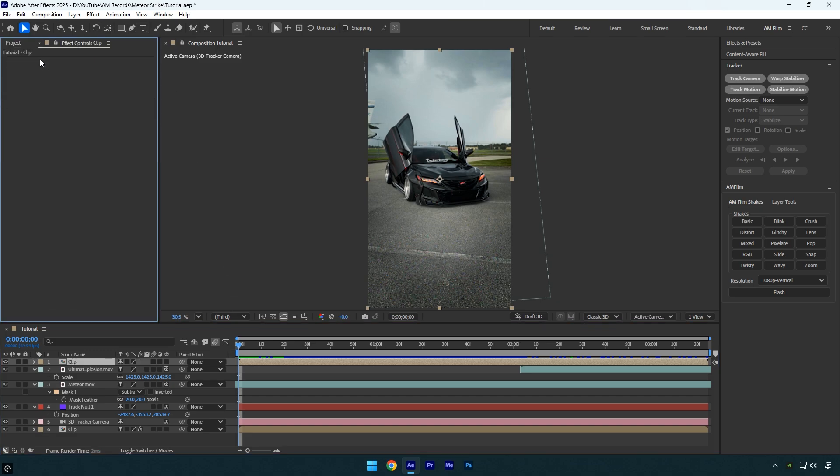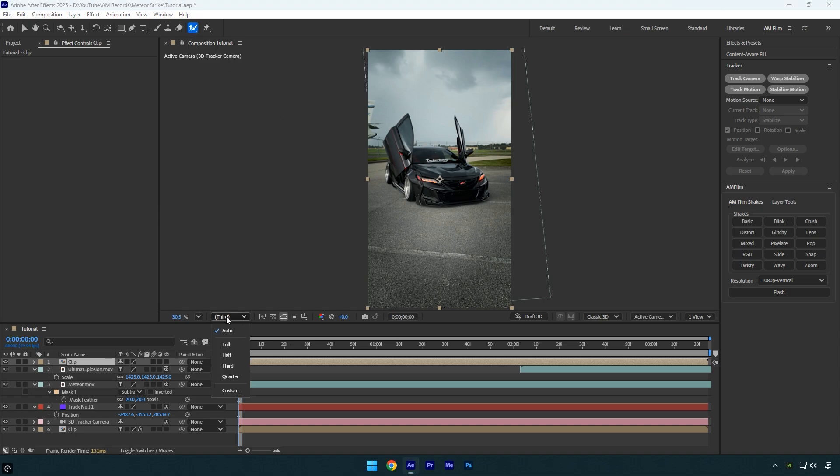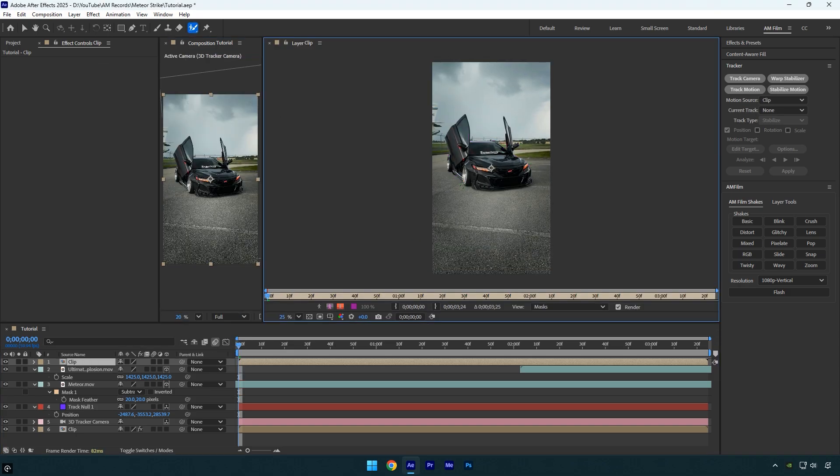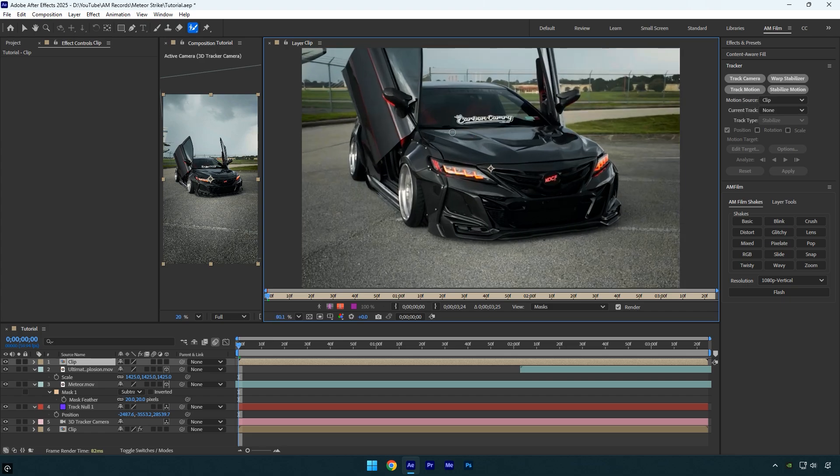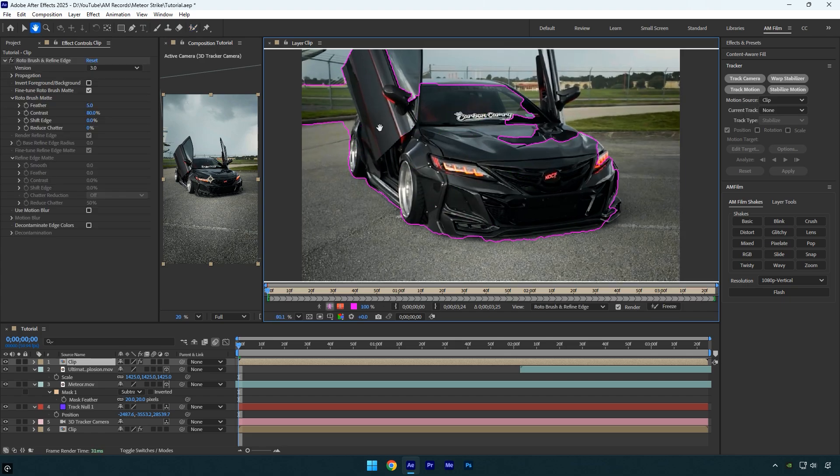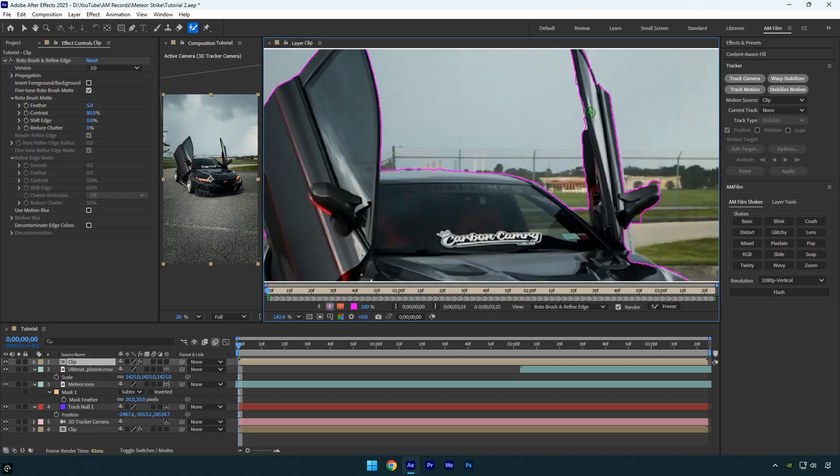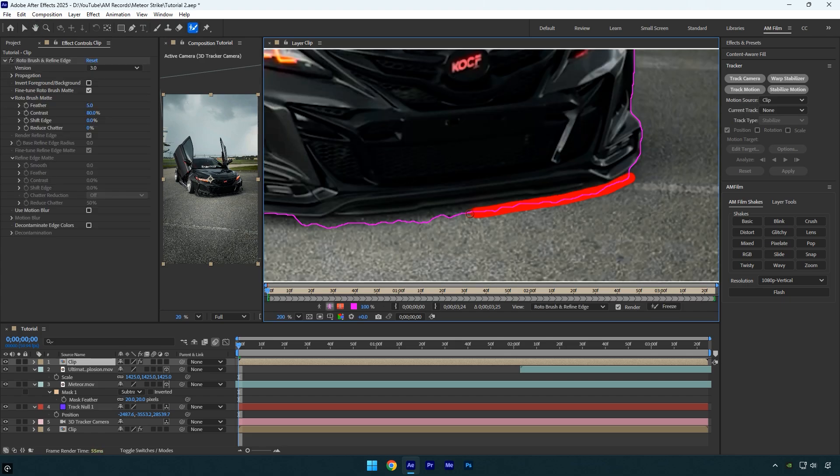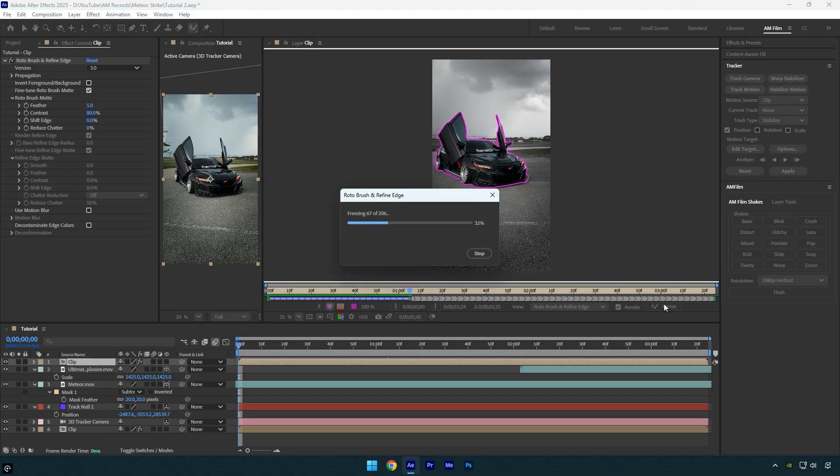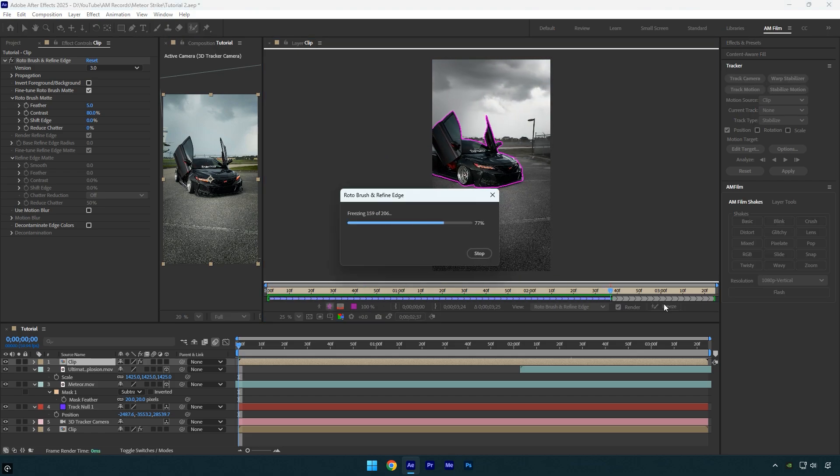After that, select the roto brush tool. Make sure your preview quality is set to full for the best results. Then double click on the duplicated layer to start rotoscoping. Carefully rotoscope the car and make sure the edges stay clean and smooth. Once you're done, click the freeze button and wait for it to complete.